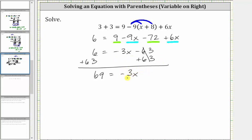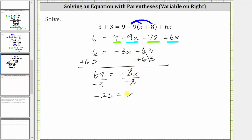For the last step, because negative three x means negative three times x, to undo the multiplication and solve for x, we divide both sides by negative three. Simplifying, 69 divided by negative three is equal to negative 23. On the right side, negative three divided by negative three is equal to one, and one times x is x. So negative 23 equals x, which is equivalent to x equals negative 23.